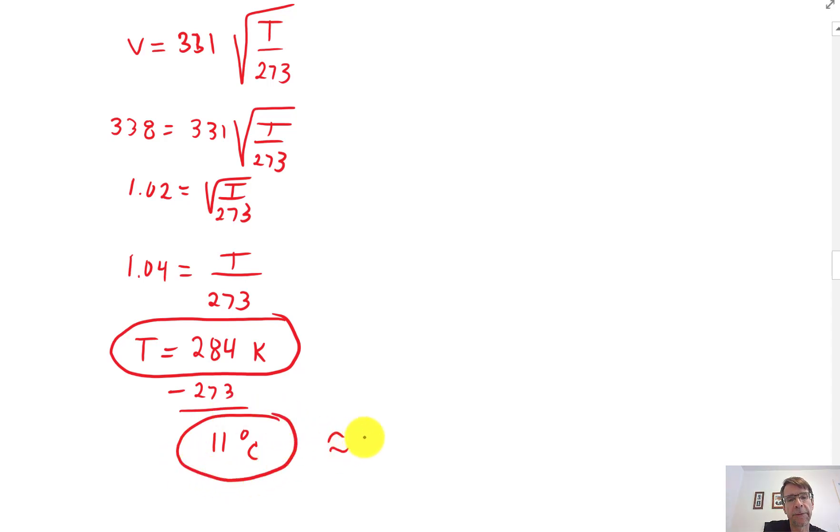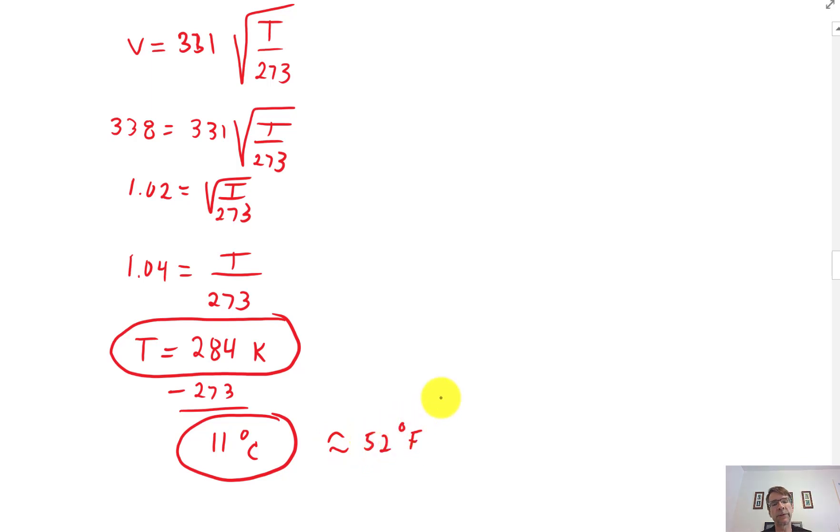If you want that in Celsius, subtract 273. That gives 11 degrees Celsius, which is about 52 degrees Fahrenheit — a fairly cool day.